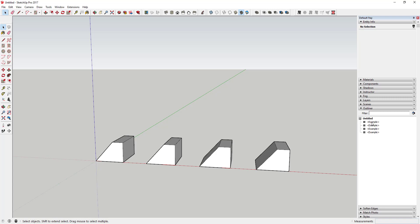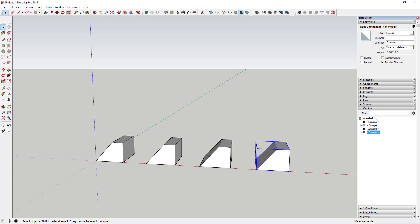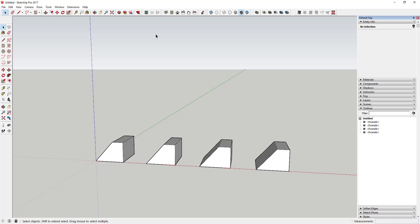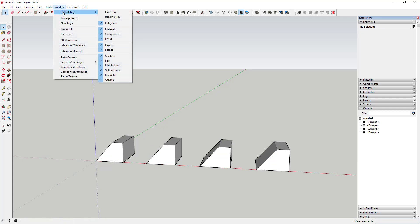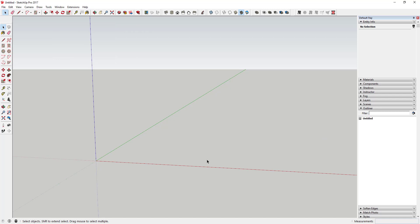In this video we're going to talk about creating a table and the benefits of using a component as part of that object. We're also going to use the Outliner to organize this. The Outliner lets you organize your model and select objects more easily. Go to Window > Default Tray and make sure the Outliner box is checked.